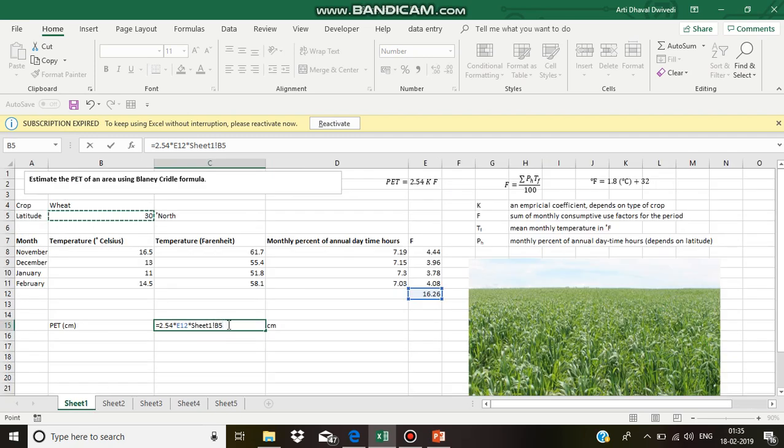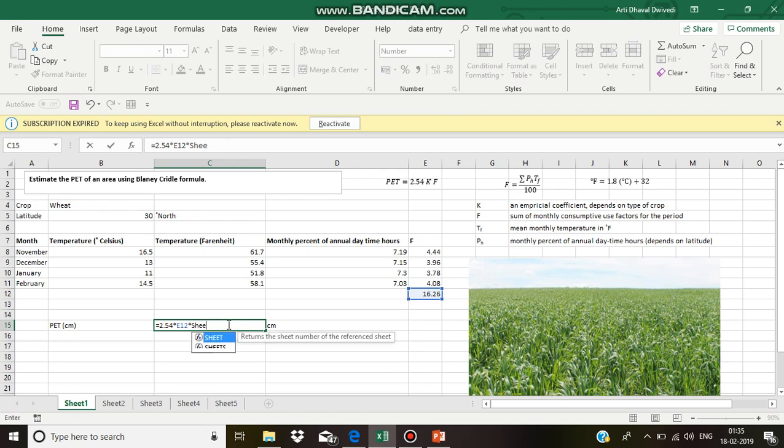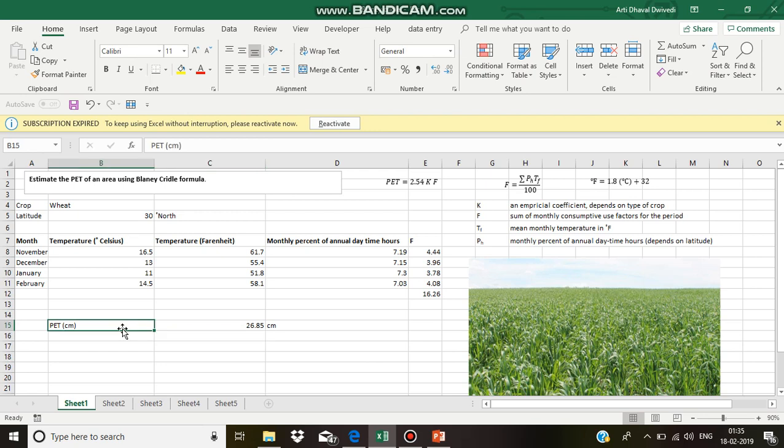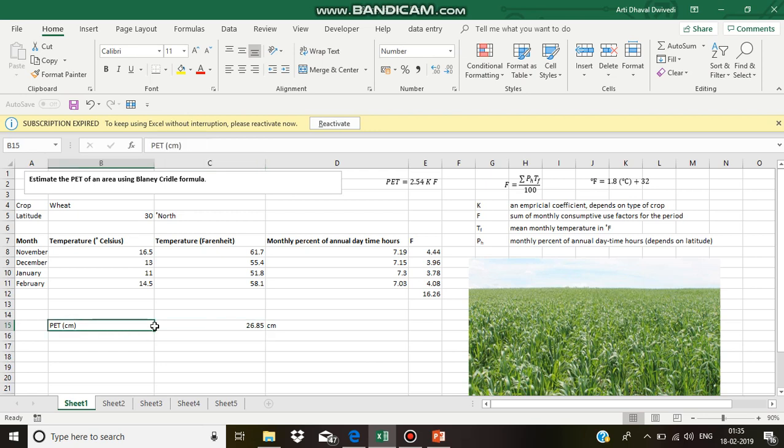It is 0.65. So, multiplying this at 0.65. This is the final value. Potential evapotranspiration in centimeters: it is 26.85.